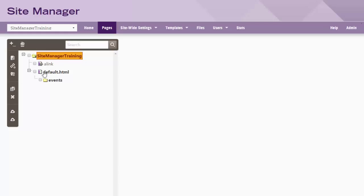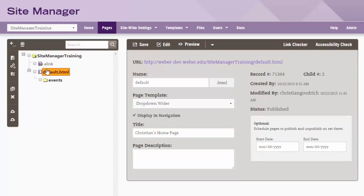Each site must have a default.html page. The first page loaded on a site will be that default page.